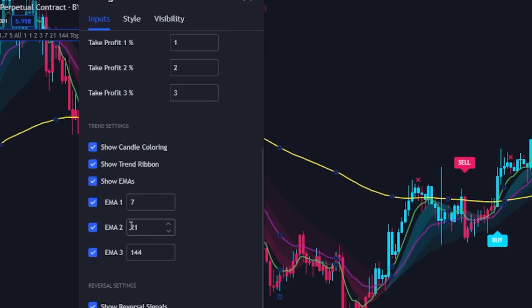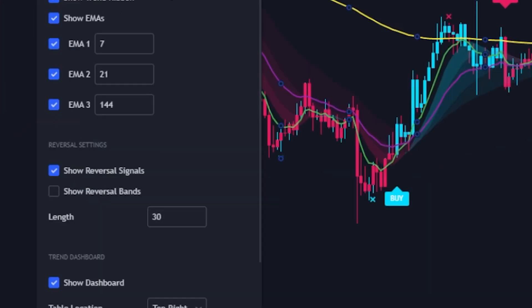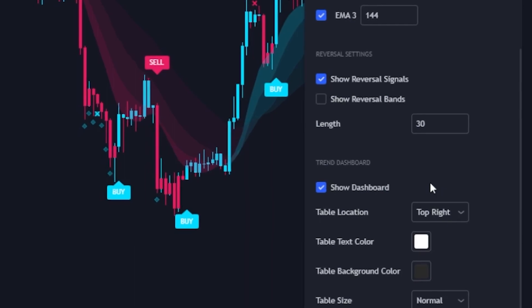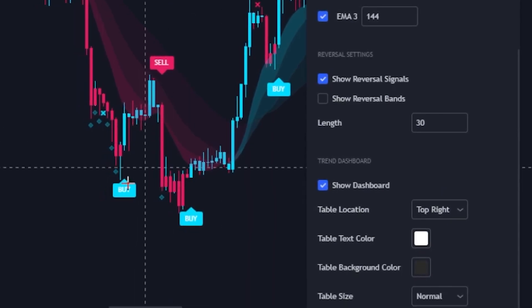We also have EMA toggles directly from the inputs. If you don't want to show all three EMAs, you can check and uncheck the ones you want. By default we have the 7, 21, and 144 EMA setup. A lot of people like the 50 EMA and 200 EMA when trading stocks and futures, but personally for crypto I like the 144 EMA, and the 7 and 21 are great as well.